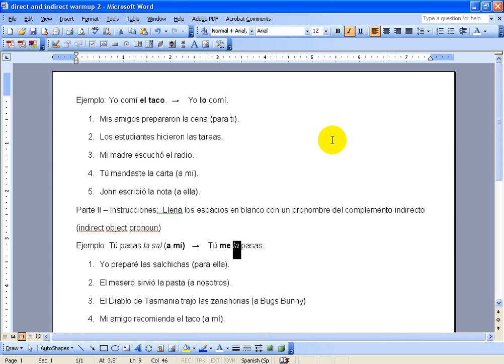So this video we're just going to practice some direct, indirect, and double object pronouns. This is a homework assignment that I give my students and I thought that in case some of them wanted me to walk them through how to do this, maybe they've been absent or something, then this is going to help them out a little bit.